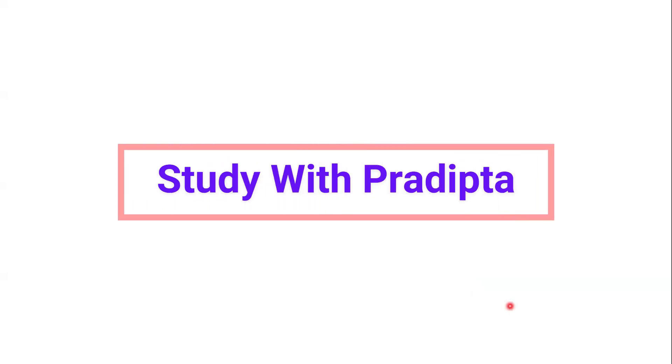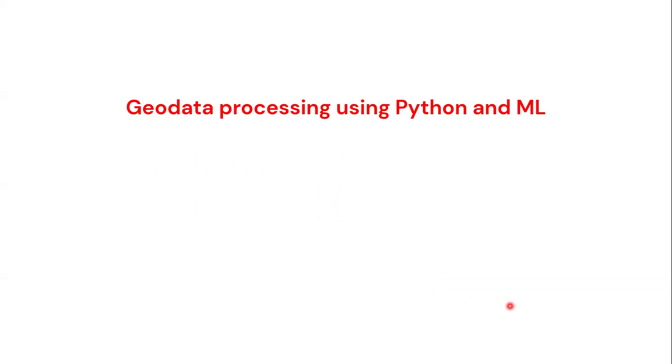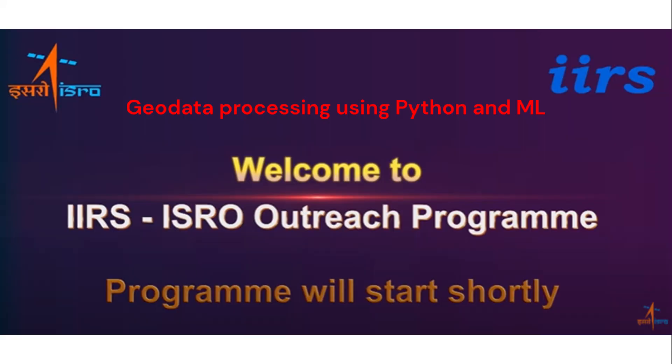Hello and welcome to my channel Study with Pradipto. You all know that from today ISRO started their course on Geodata Processing using Python and Machine Learning, and the course will continue till 28th February.